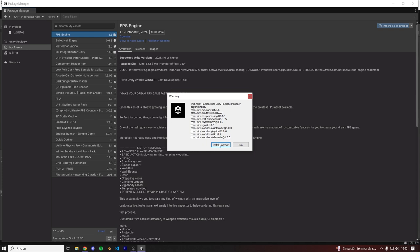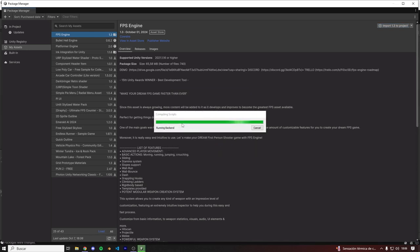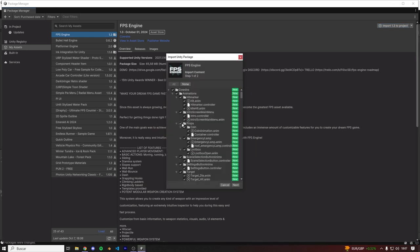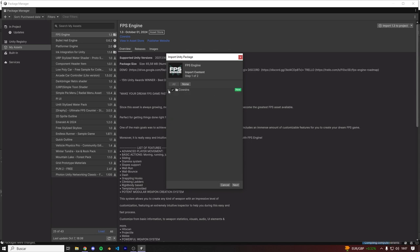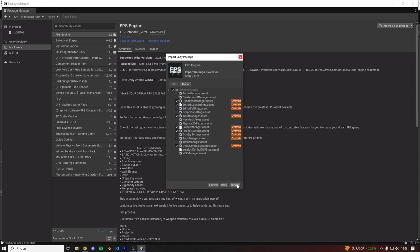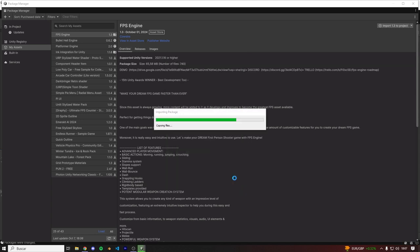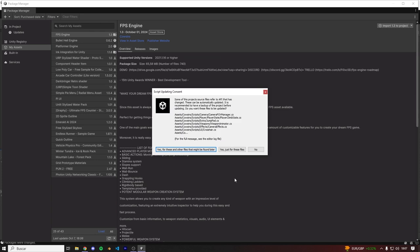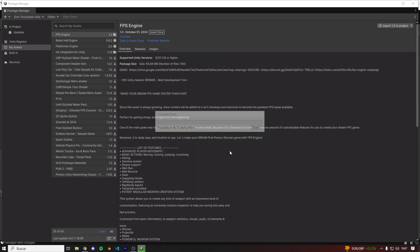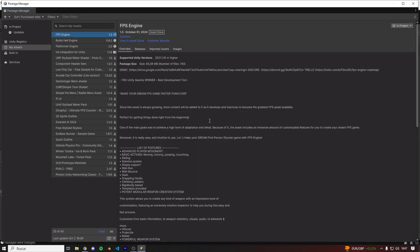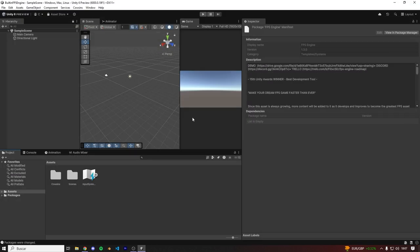Install Upgrade. And here make sure everything is selected, and then click on Import. Here let's click on Yes just for these files. And just like that, FPS Engine is already imported into our project.